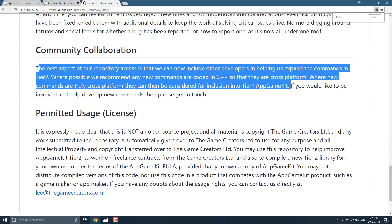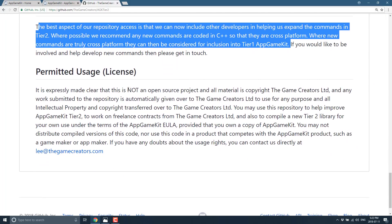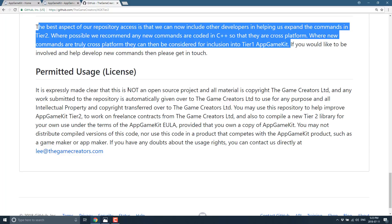The part that you should really pay attention to is the license here. It is expressly made clear this is not an open source project and all materials are copyrighted by The Game Creators Limited. Any work submitted to the repository is automatically given over to The Game Creators Limited to use for any purposes, and all IP and copyright transfer over to The Game Creators Limited.